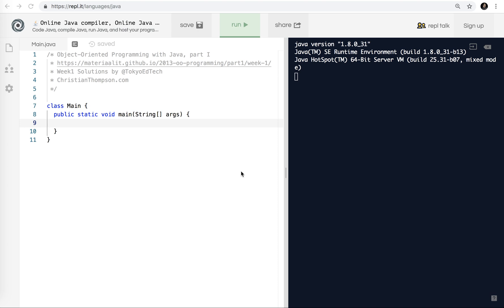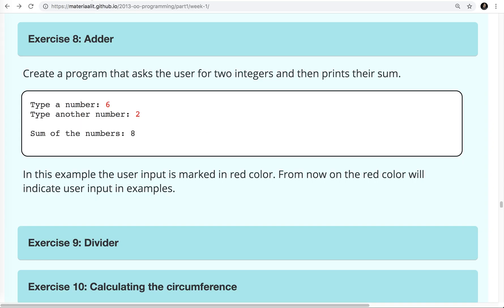Okay, welcome to Object Oriented Programming with Java, Part 1, Exercise Walkthrough. In this video, we're going to start with Exercise 8, which is the adder exercise. Let's take a look at that over here.